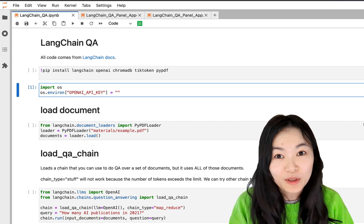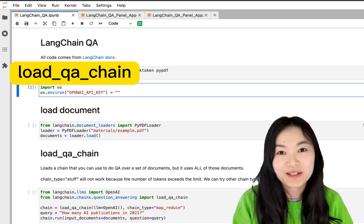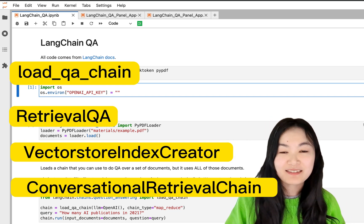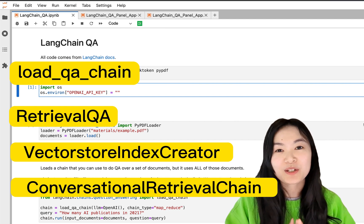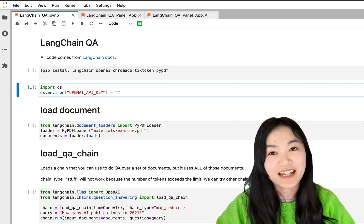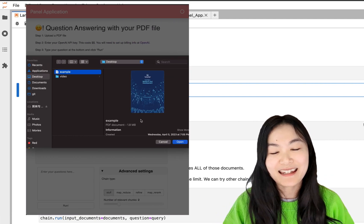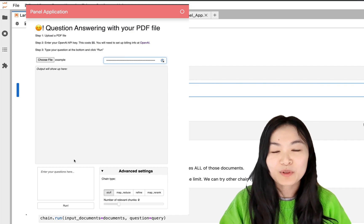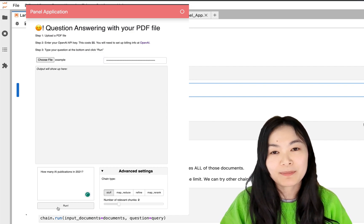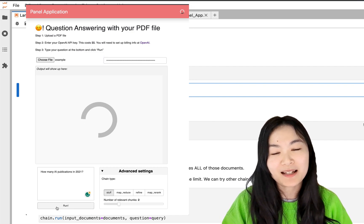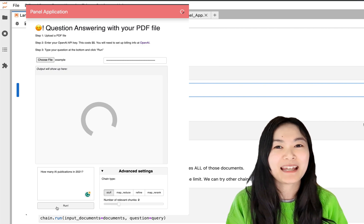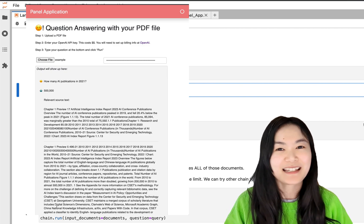Do you know that there are at least four ways to do question answering in LangChain? In this video we're going to show you four different ways to do question answering in LangChain, and in the next video I'm going to show you how to build a question answering PDF chatbot to ask questions about your PDF, just like this app.